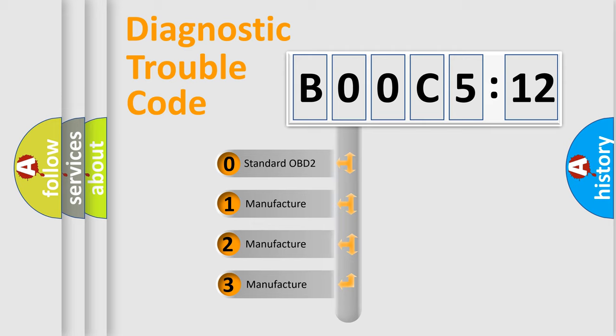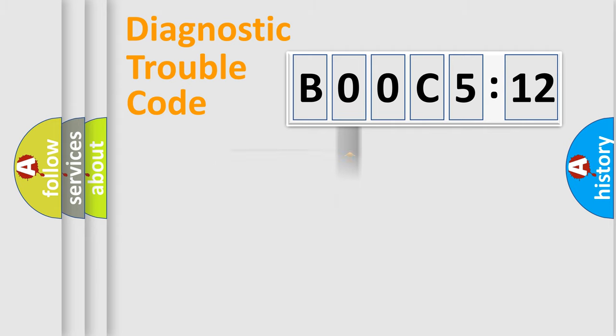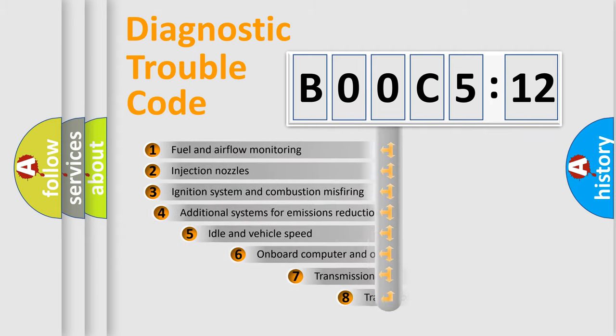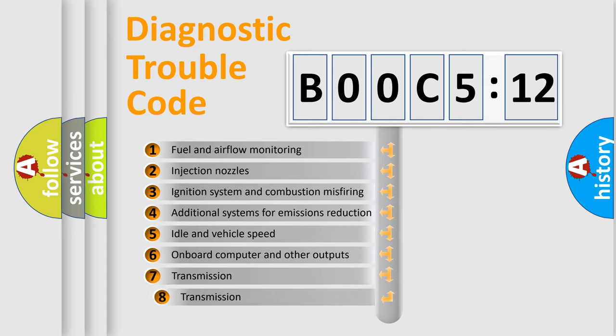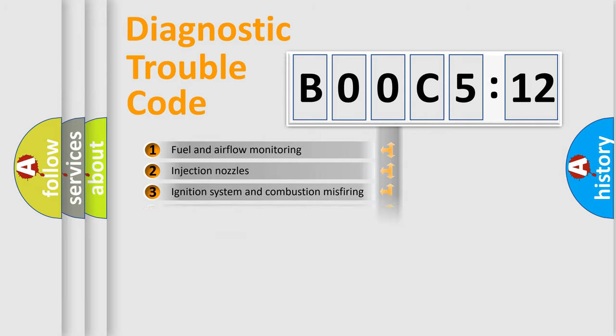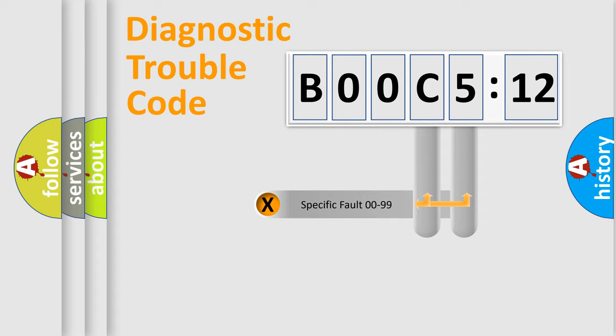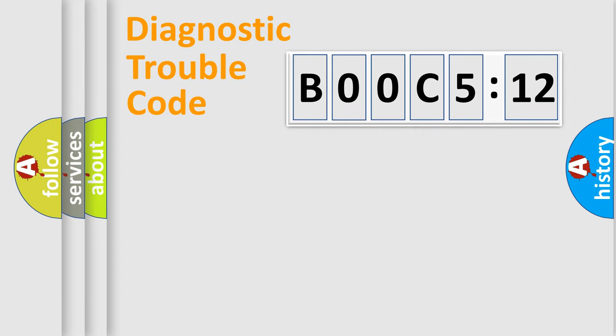If the second character is expressed as zero, it is a standardized error. In the case of numbers 1, 2, 3, it is a manufacturer-specific error. The third character specifies a subset of errors. The distribution shown is valid only for the standardized DTC code. Only the last two characters define the specific fault of the group.